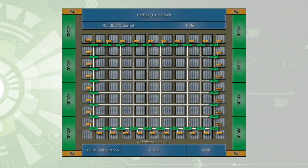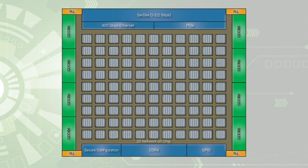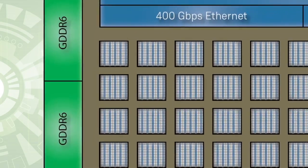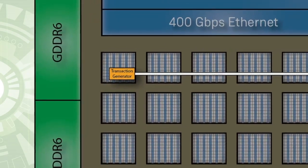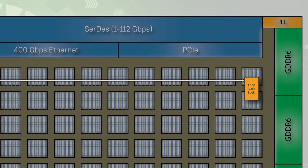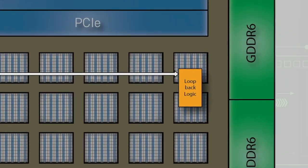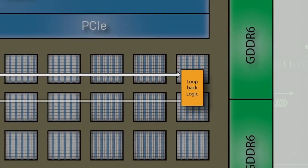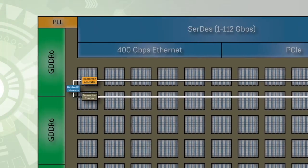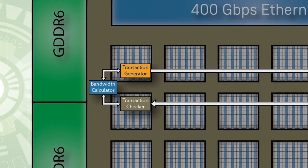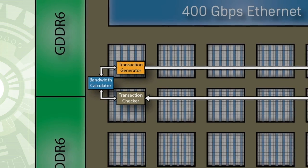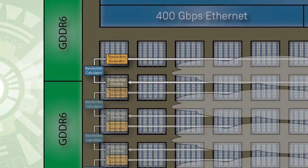We will now compare the 2DNOC demo design to the same design which uses only FPGA fabric for routing. Data is generated by a transaction generator and routed across the device. Once the data reaches the right edge of the device, it is looped back to the left side of the device. Next, it goes through a transaction checker and bandwidth calculator, which perform the same function as the previous design that uses the 2DNOC.